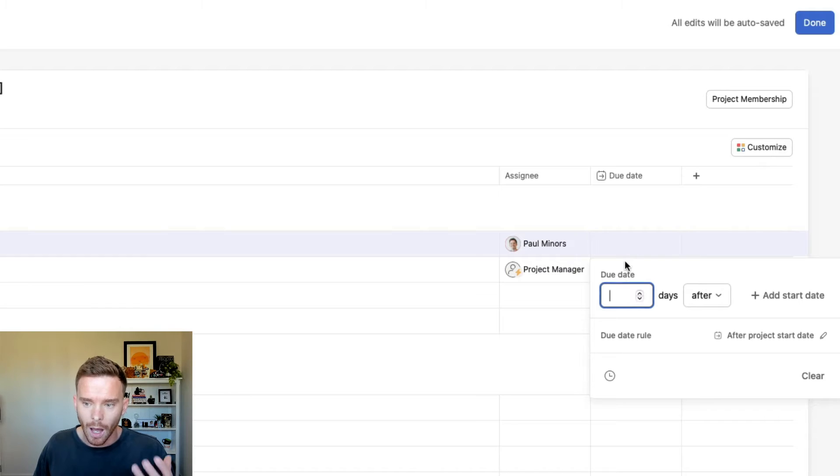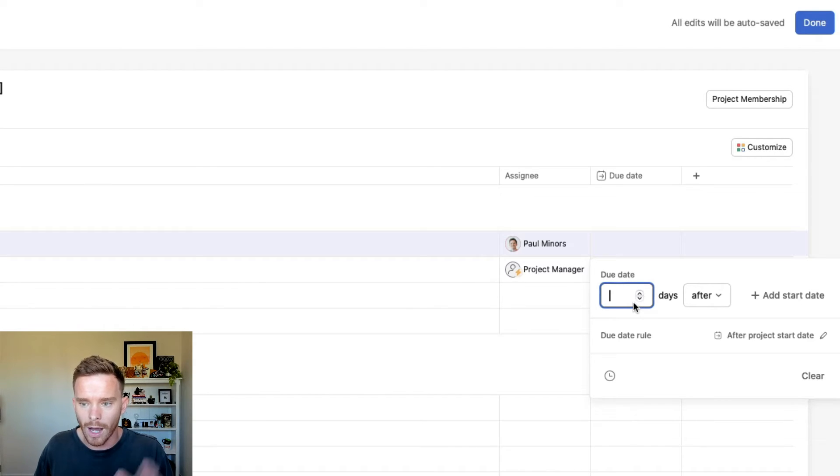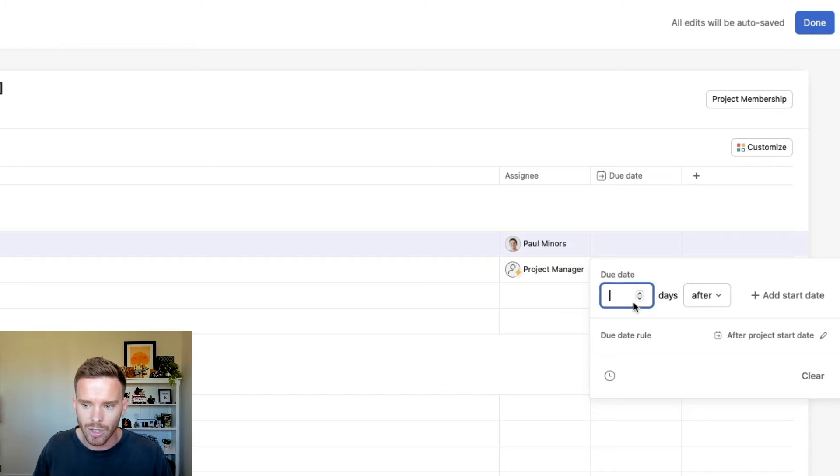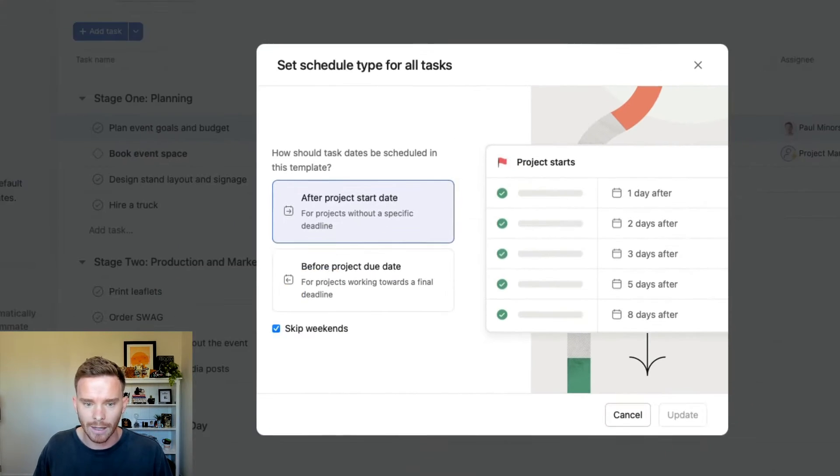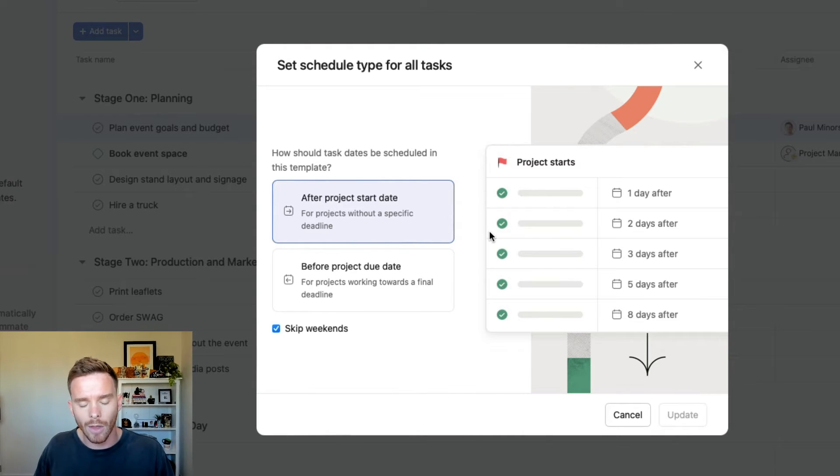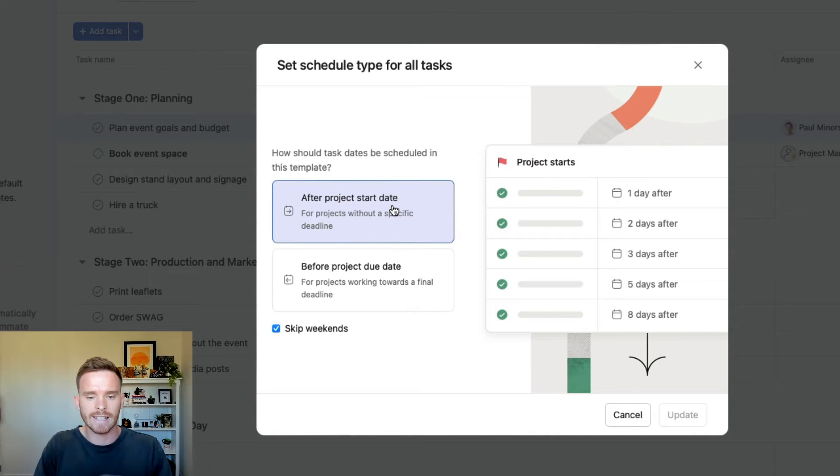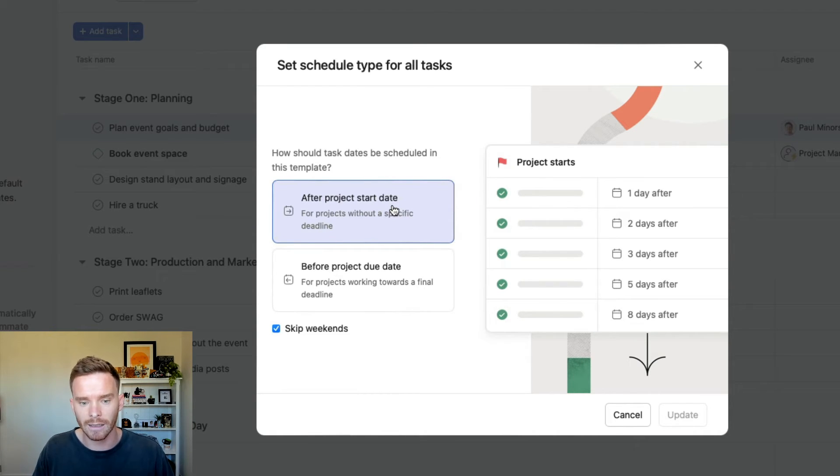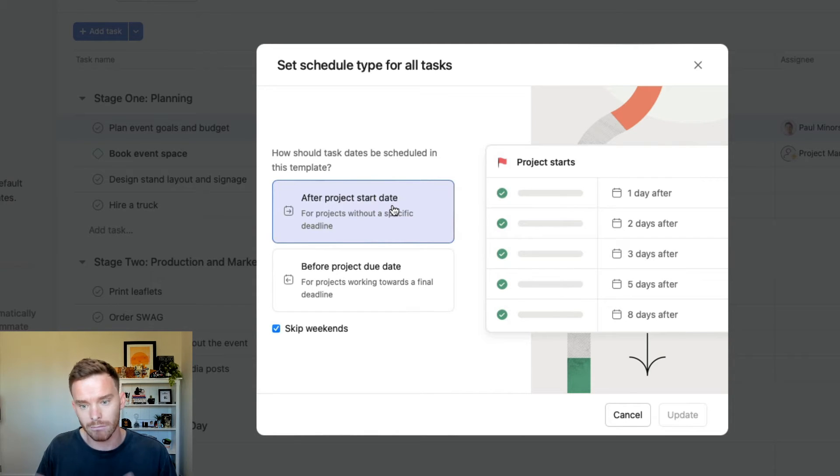With my due dates, I can assign tasks to be due a certain number of days before or after either the start date or the due date of the project. So when I create my template, the first thing I actually need to decide is, is this template, are the tasks in this template going to correspond to a start date where, let's say the project is starting today, a task might be due one day after the start date, which would be tomorrow.